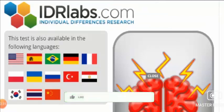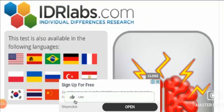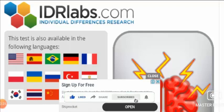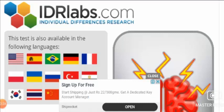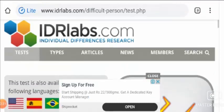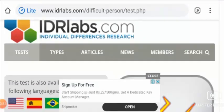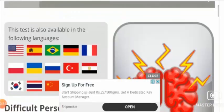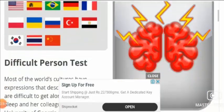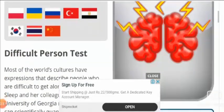Please like this video, share the video, and hit the bell icon to subscribe to our channel so that we can bring more informative videos. IDRlabs.com has a test which is available in various languages.